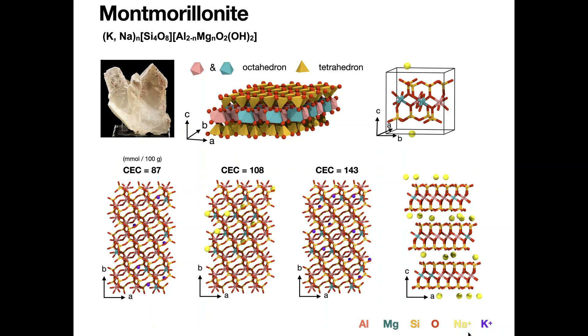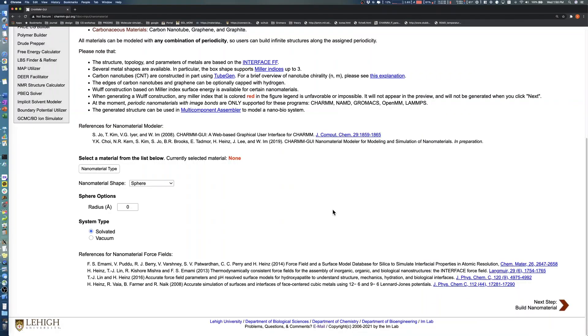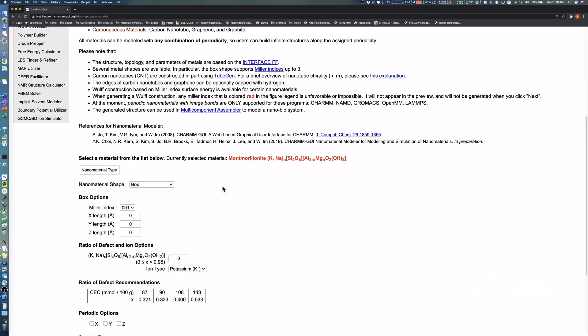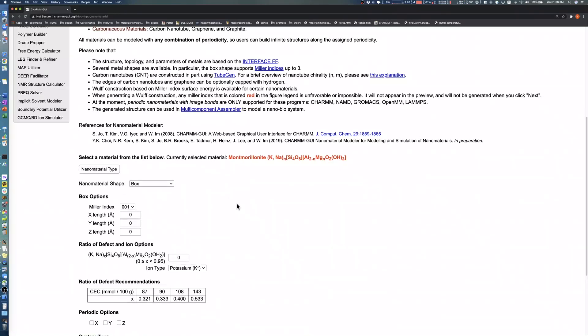Nanomaterial Modeler supports either sodium or potassium for the cations. To make the model, we first select the nanomaterial type, clay minerals, and then choose montmorillonite. These sub-options are now shown.